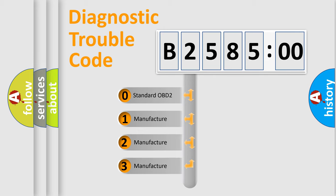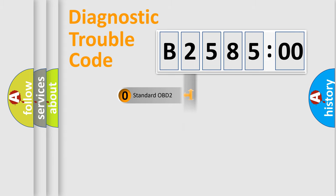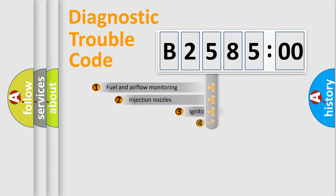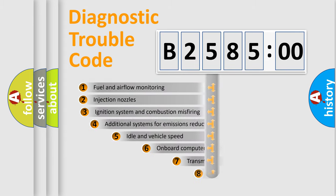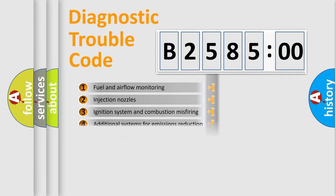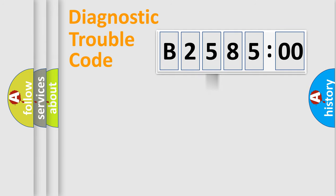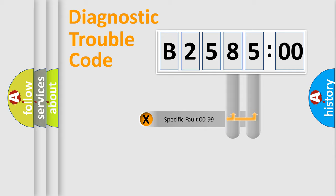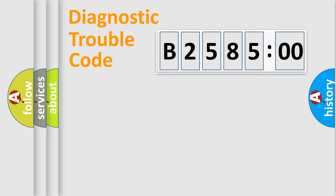If the second character is expressed as zero, it is a standardized error. In the case of numbers 1, 2, 3, it is a manufacturer-specific error. The third character specifies a subset of errors. The distribution shown is valid only for the standardized DTC code. Only the last two characters define the specific fault of the group.